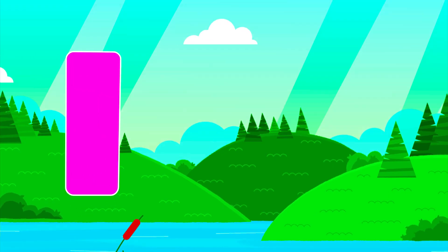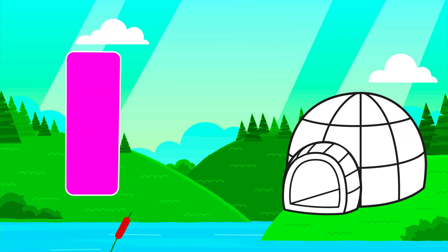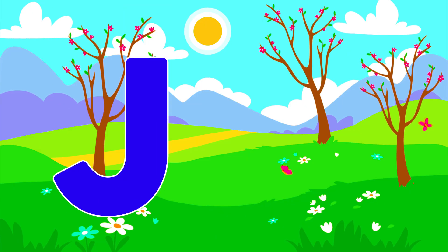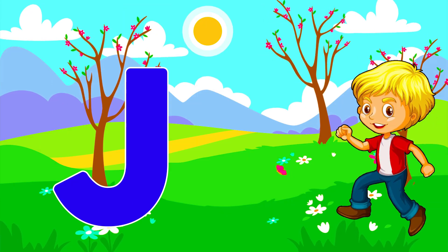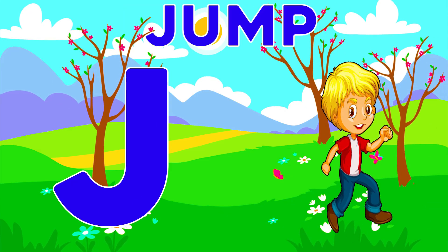I is for Igloo. I, I, Igloo. J is for Jump. J, J, Jump.